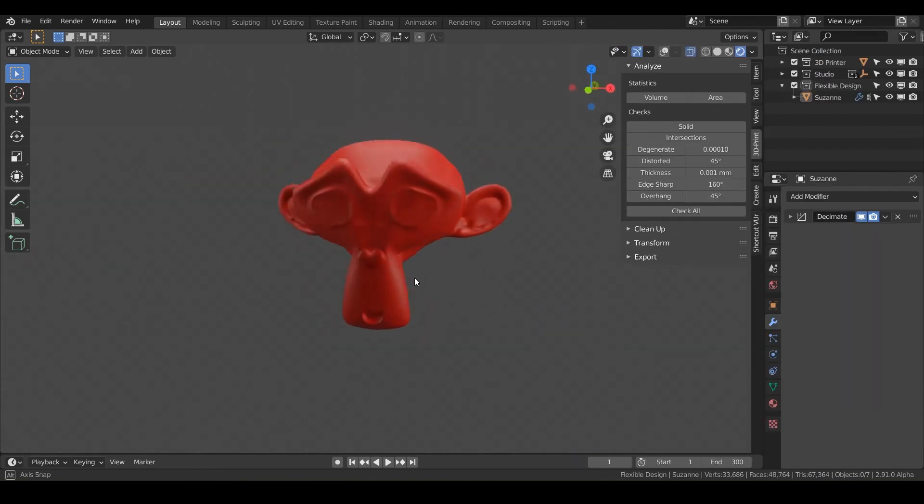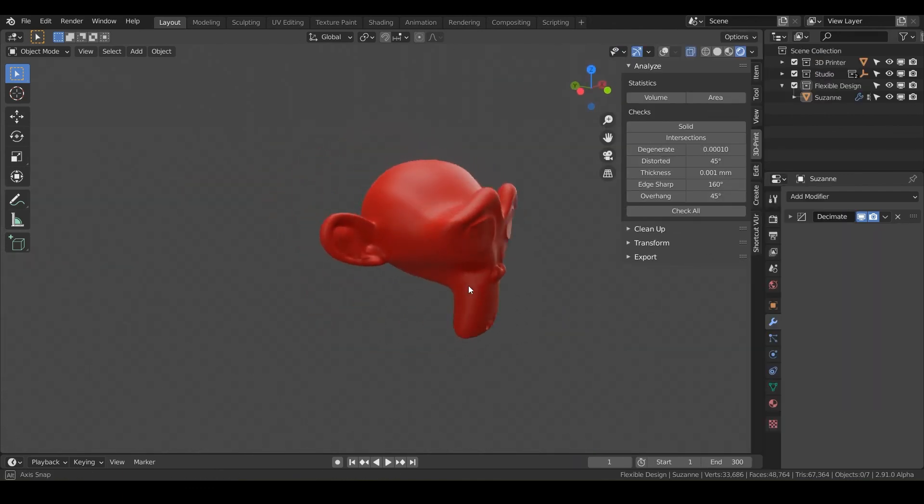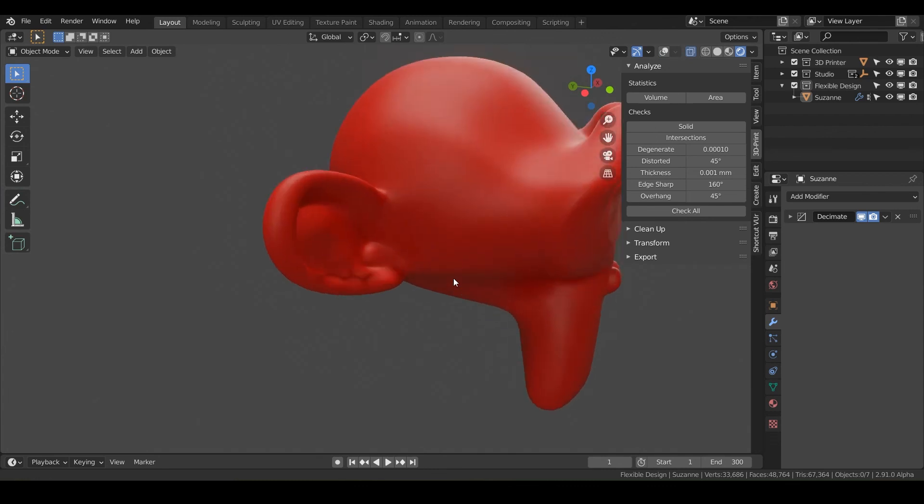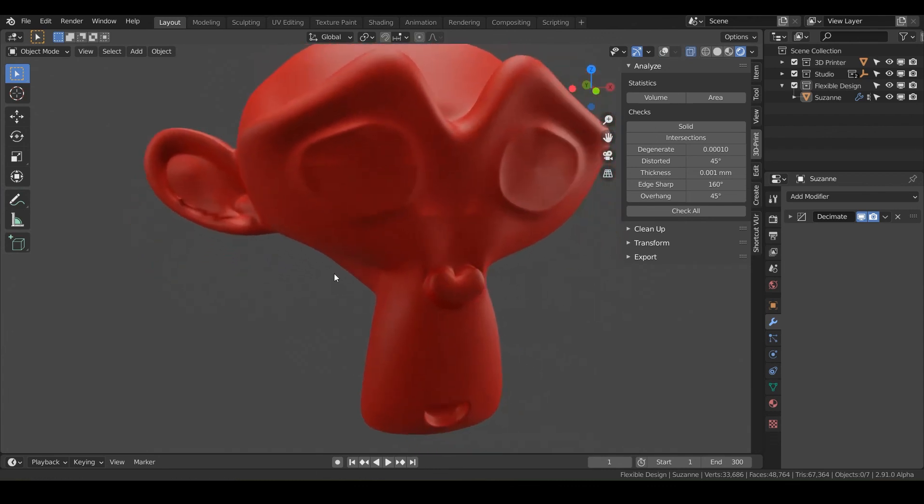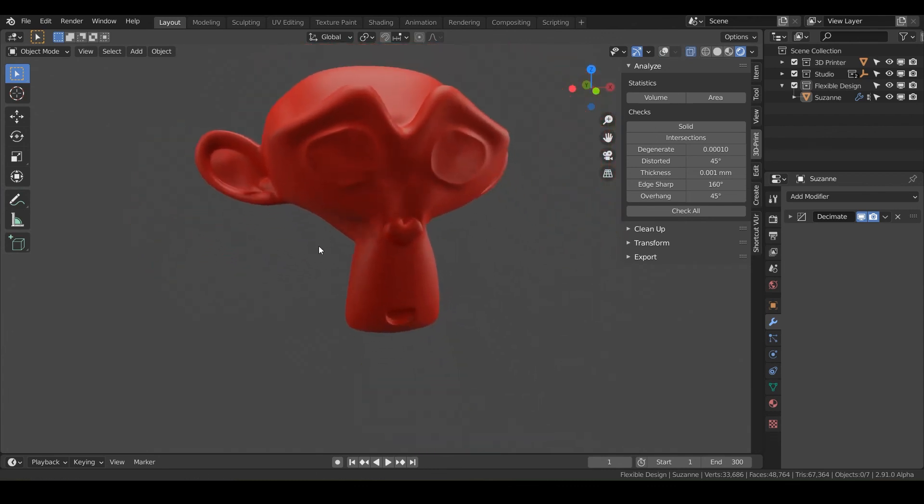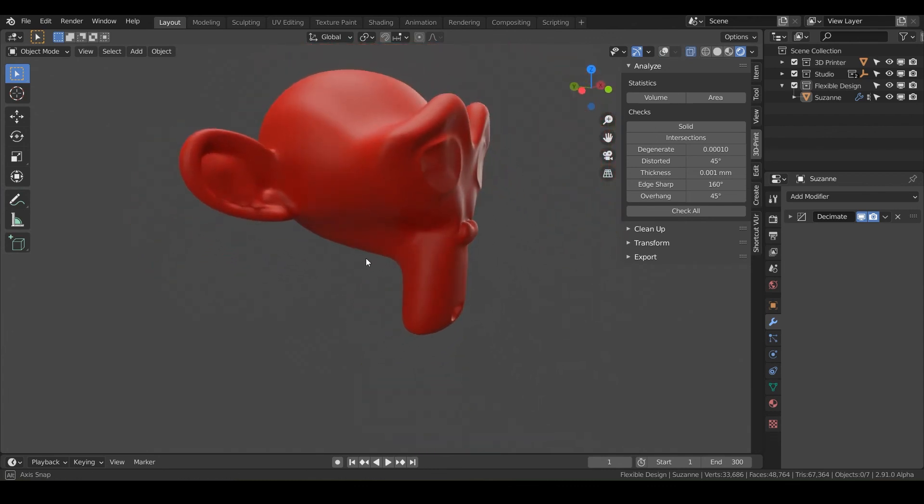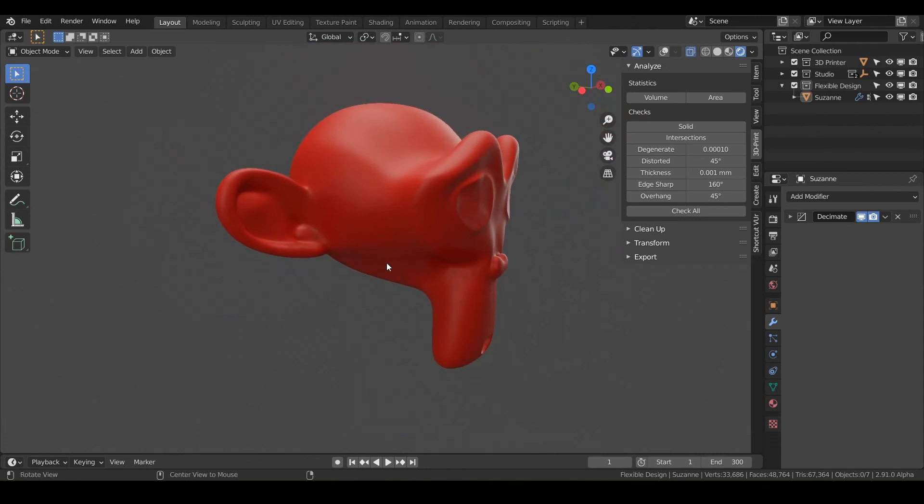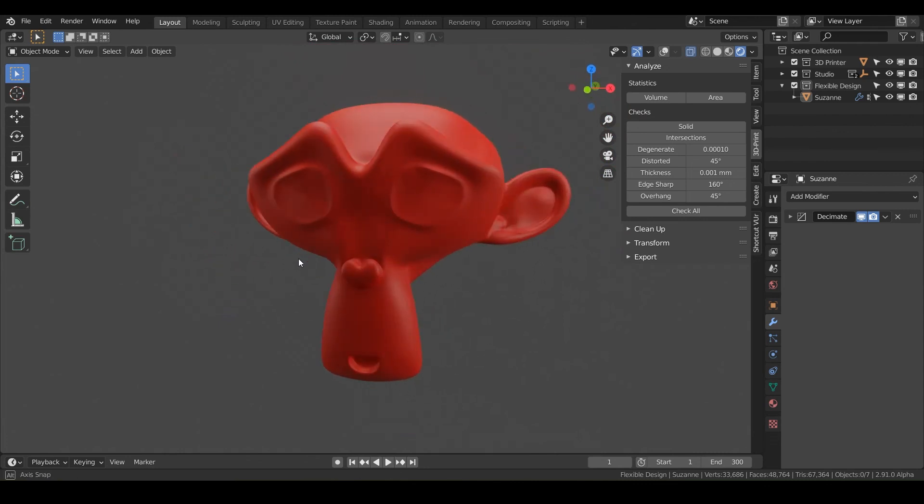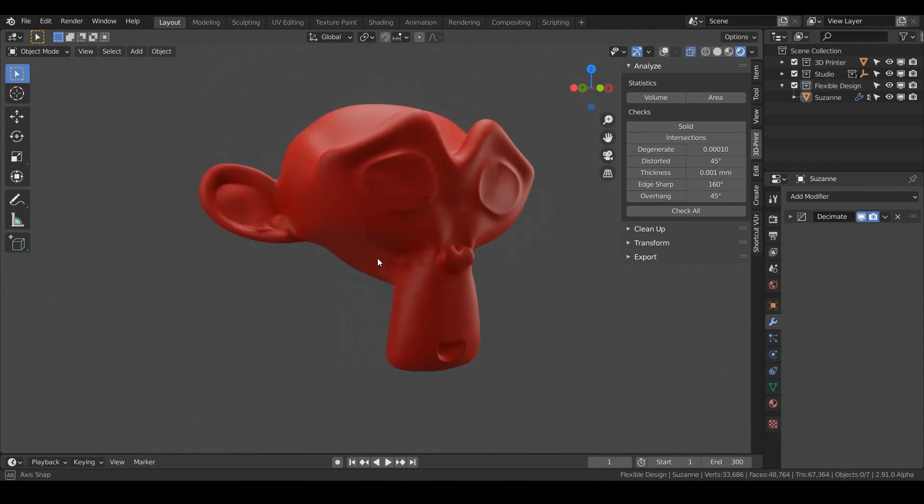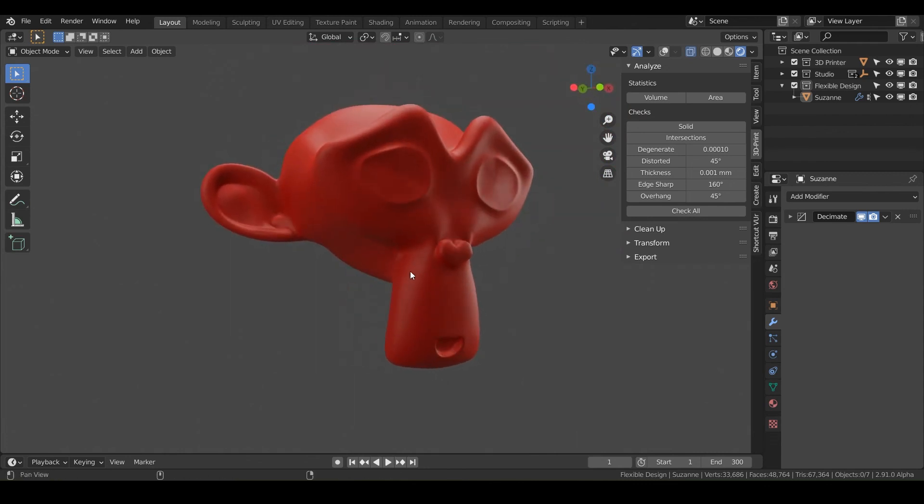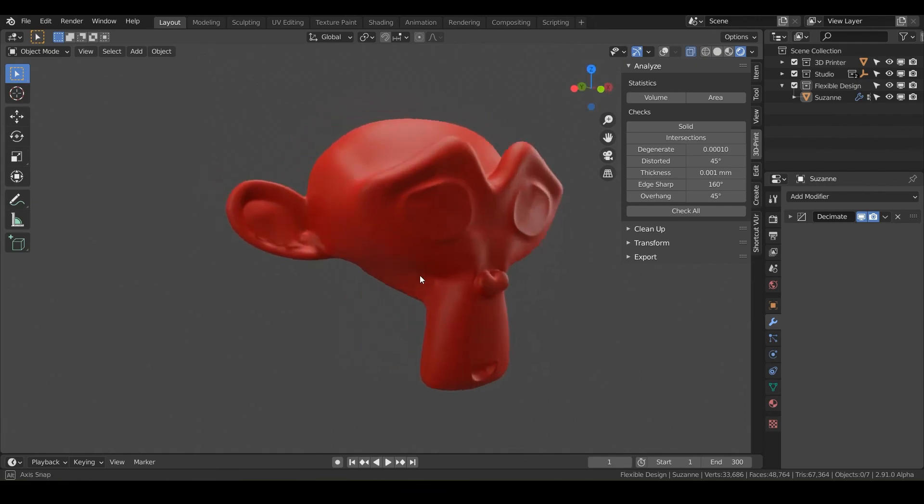That is how I use the decimate modifier. I use it pretty much in every single project I do inside of blender, especially if I'm doing photogrammetry or sculpting. So add that to your tool belt and decimate some stuff. Let's go ahead and jump into the next design.